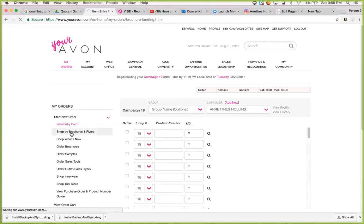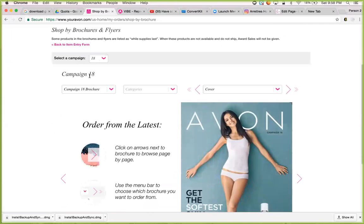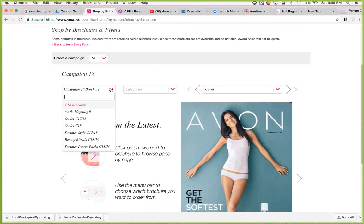or you can shop by brochure. You want to go into the brochure. I want to go into Campaign 18. You have access to all brochures here that are for Campaign 18. So you have the main brochure, you have the markbook, both outlets, and all our other sales flyers. So anything that you want to see, you can look at it there.